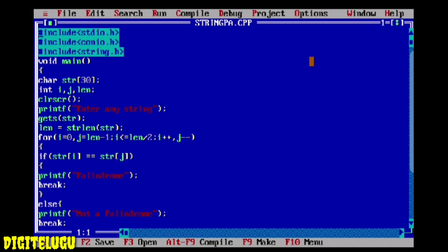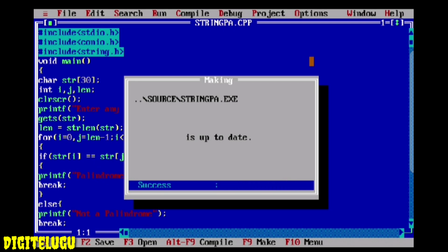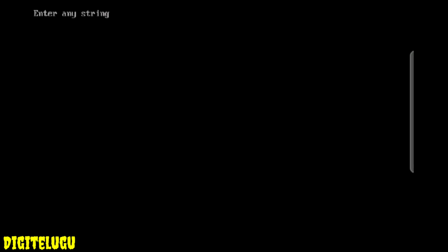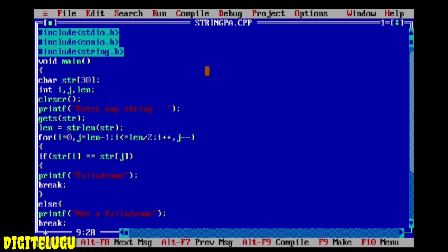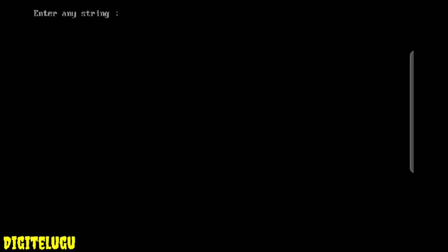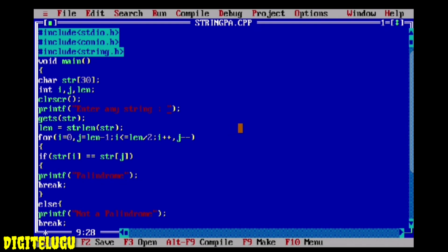This code will compile — once compiled with no errors, it will run. I type the string input and press enter. I tested with the name 'chaitanya'. The output is 'not palindrome', and it prints that result correctly.